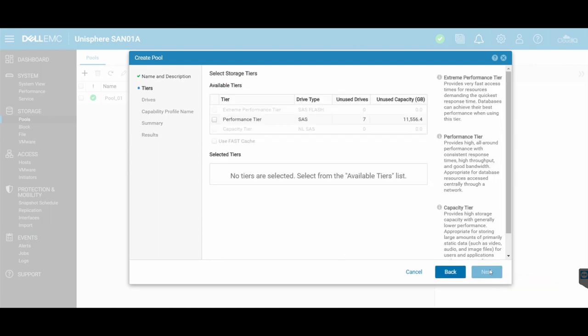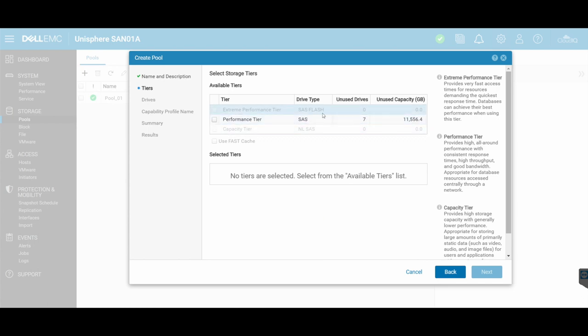And then different sorts of tiers. So in my case, I've got all the same speed disks. So mine is going to be the performance tier. But you'll see just here, that's grayed out is SAS flash. So if you've got flash-based disks, SSDs, and the near-line SAS, which is slower disks, standard SATA disks really, than your standard SAS.